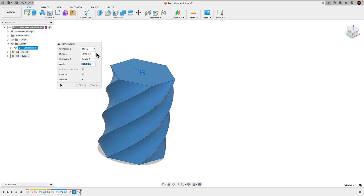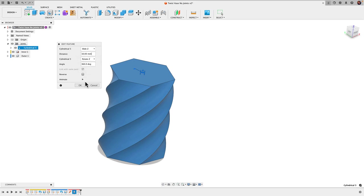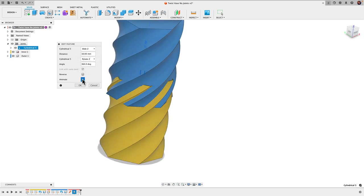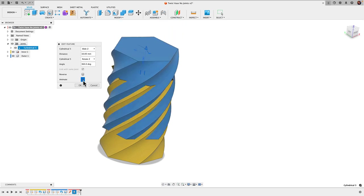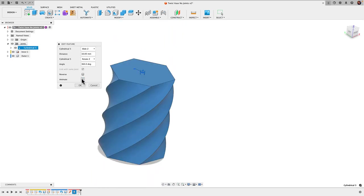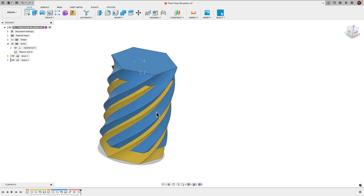Basically it wants to know for this distance how much do you want to rotate. It's set to every 10 millimeters we're going to rotate 360 degrees and that's what we see here when we animate it. It's not exactly what we want as we can see it doesn't work. So let's look at how we can find the right numbers to use here.